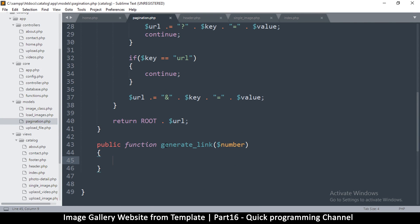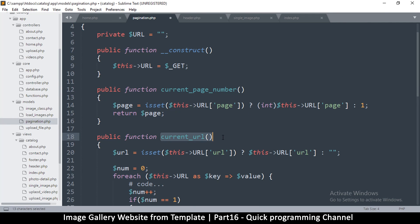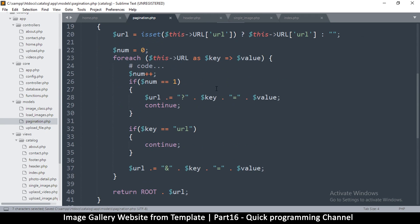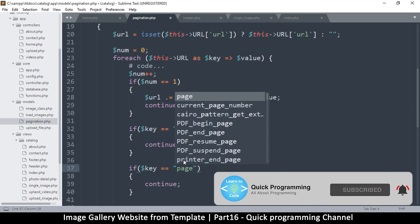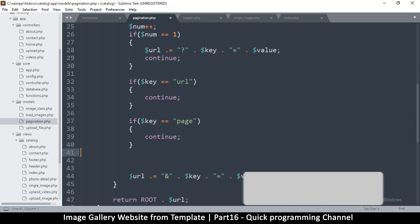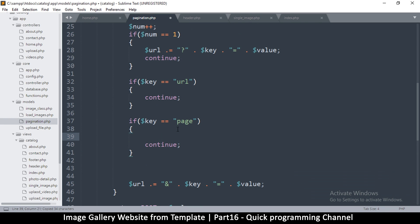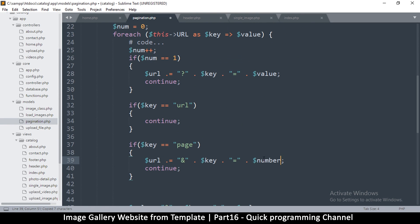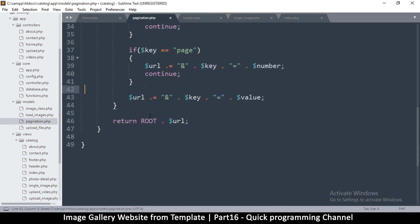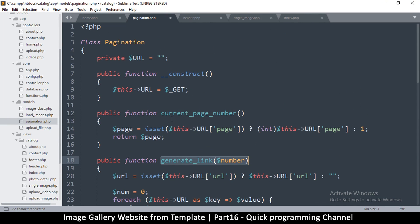We don't need this current URL function, so let me copy this and delete that. We just need to change it to generate a link with a number so that we can generate a link and change just the page number. Here we'll put an if statement: if the key is equal to 'page', then we continue, and just change the value to whatever number we have supplied.